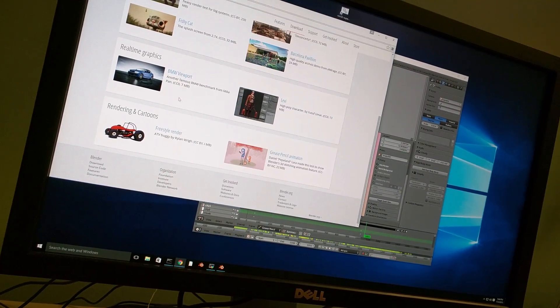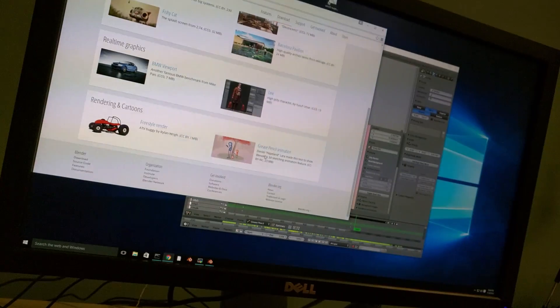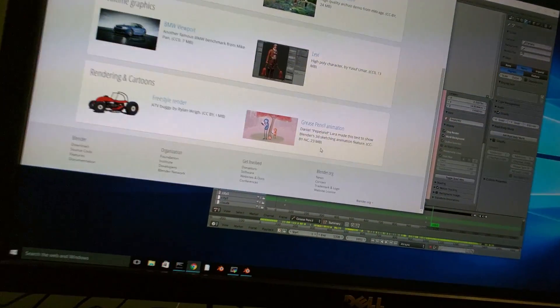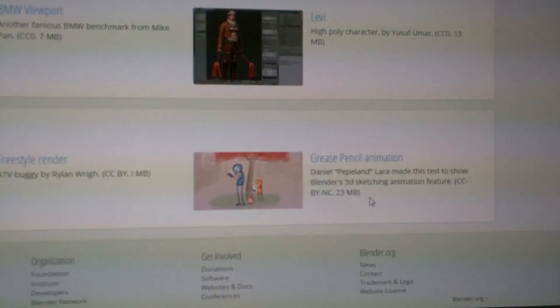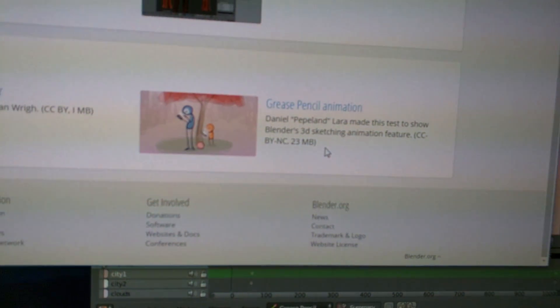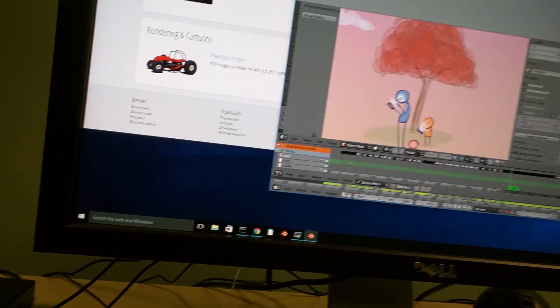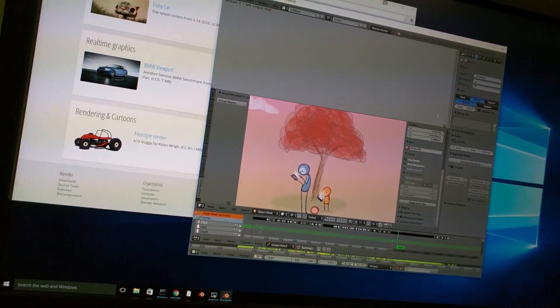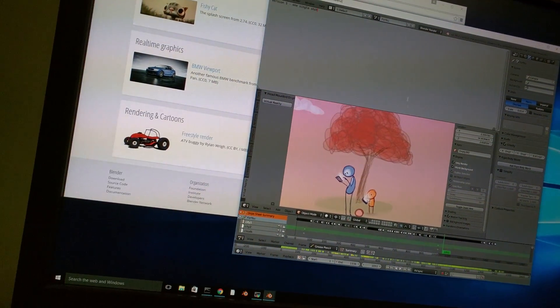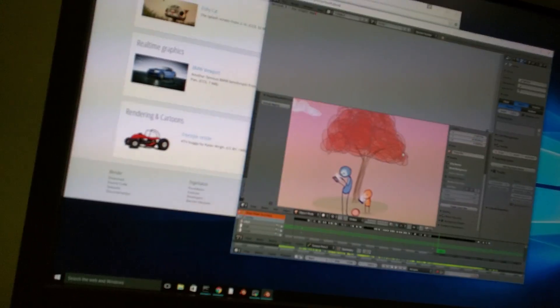I would like to thank a lot Daniel Lara for his sample file. It works great and really illustrates the potential of VR as an authoring tool.